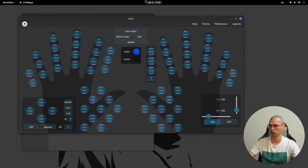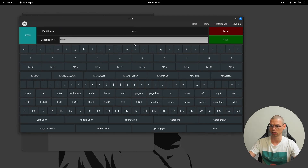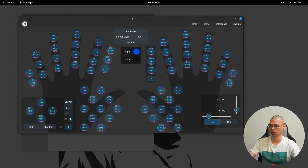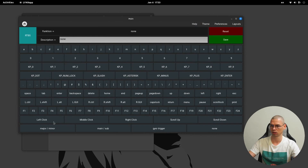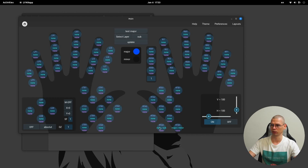Test major. The first assignment you want to make is the switches between layers. So that will be 'main sub', save, and that will be 'major minor', save. You don't have to put it here, but that's where I like to have it — you could put it anywhere you want. You should put these triggers on the same spots on all layouts.